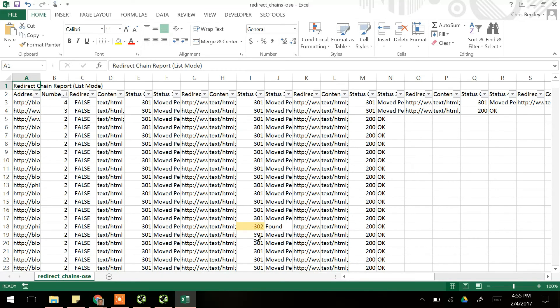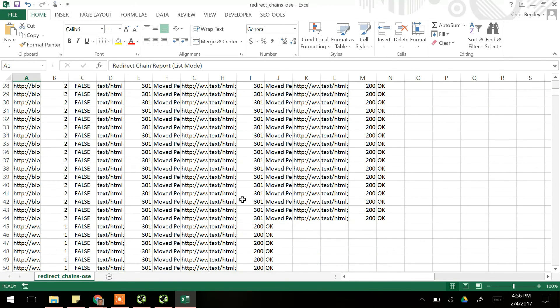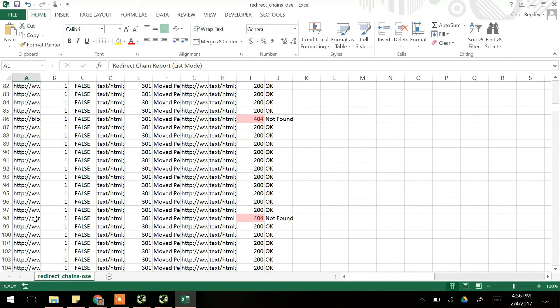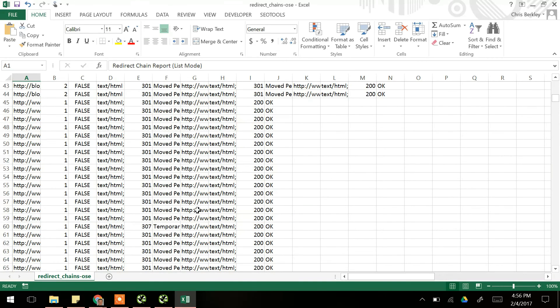Obviously, 302s don't pass the link equity as 301s do, so you might have a redirect chain that's not desirable, but that's even worse. And then if we scroll down a little bit more, we can see that we got some 404s in here, too. So if you ping this single URL, it might return 301, but then when you look, you'll find that you actually might have a 404 as the end destination.